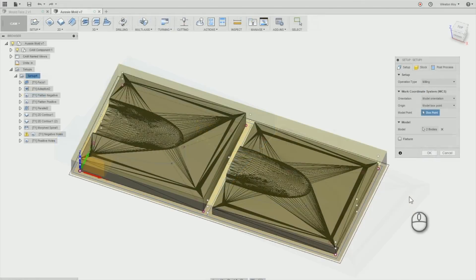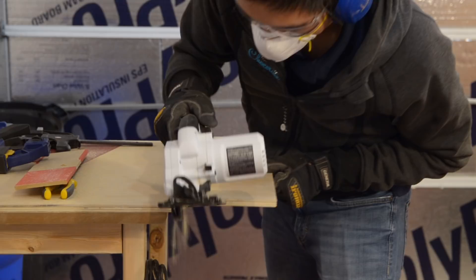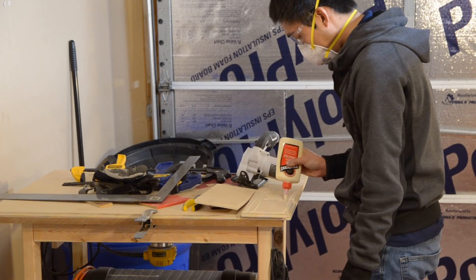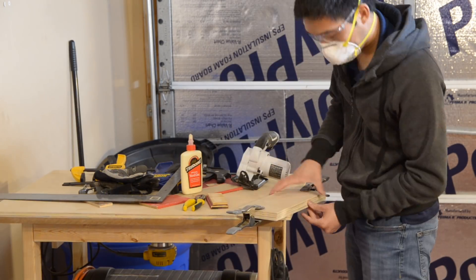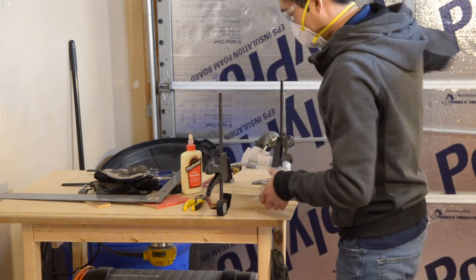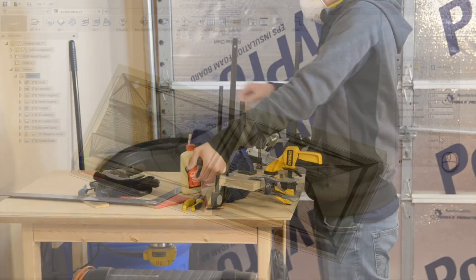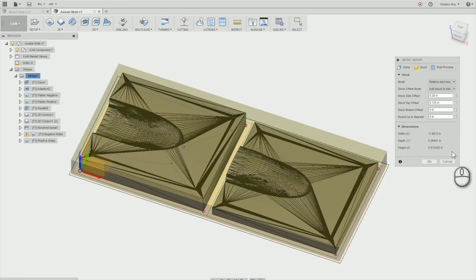I then entered the CAM workspace to define my stock. Since these models were 20mm tall, I had to glue up some birch ply to provide a sufficiently thick volume of stock. The dimensions of my plywood stock ended up being 5 1⁄4 inches by 12 inches by 15 16ths of an inch. I added the appropriate margin around my model in Fusion 360 so that the virtual stock matched my plywood.